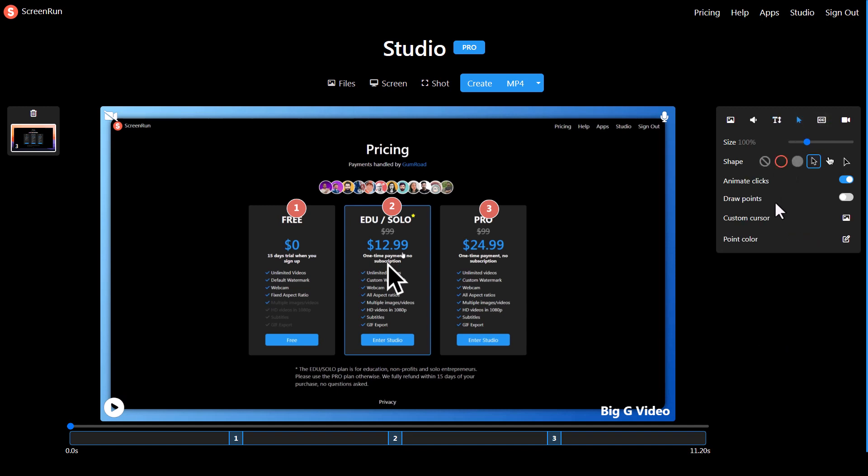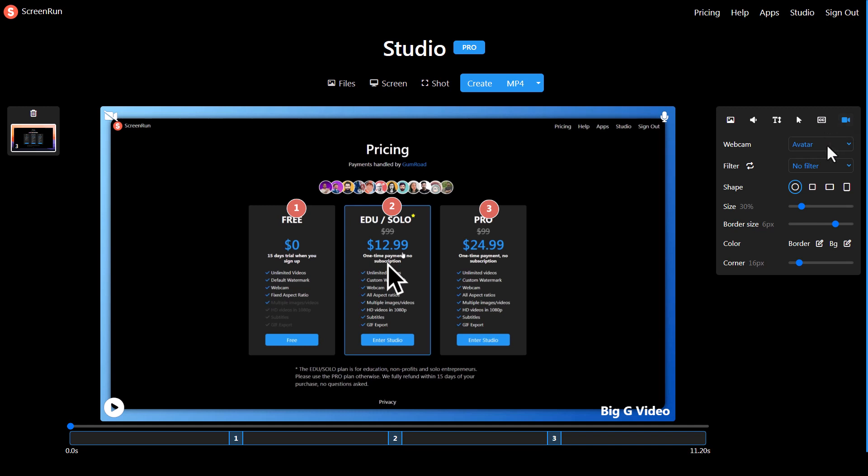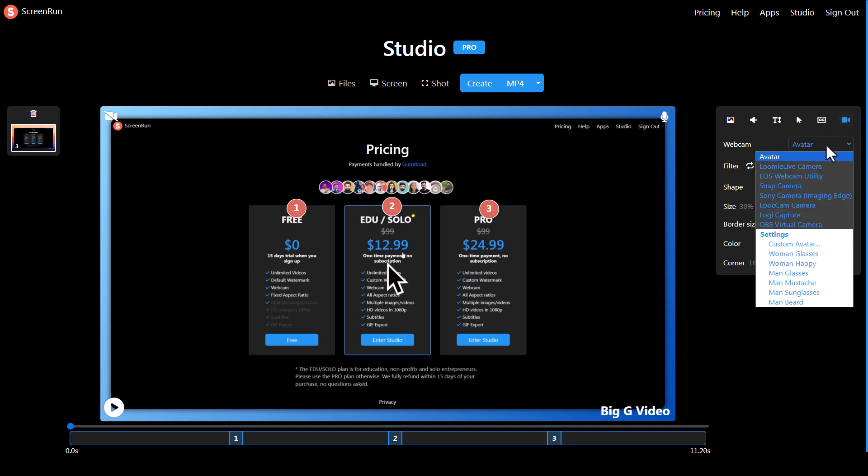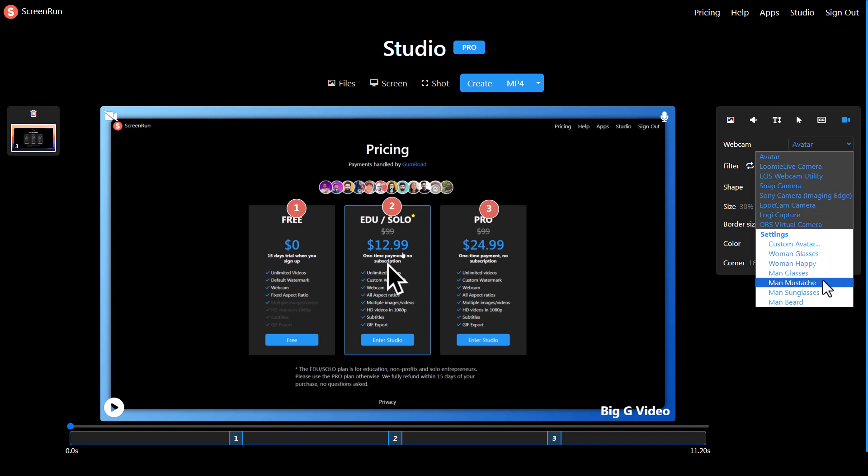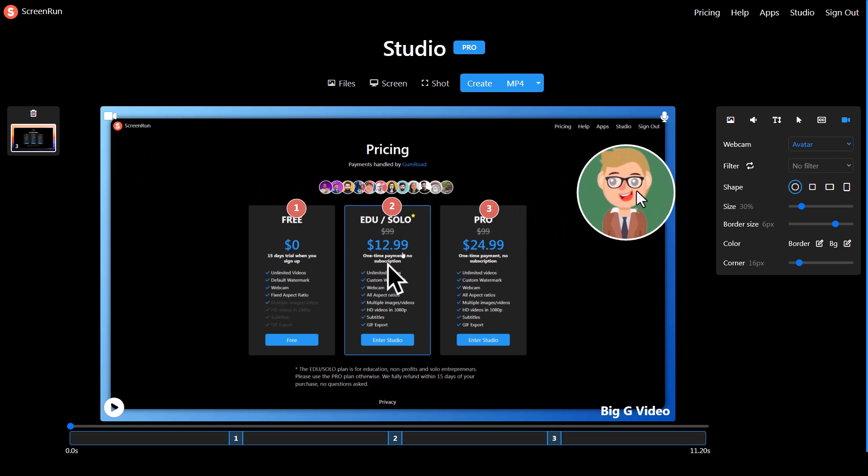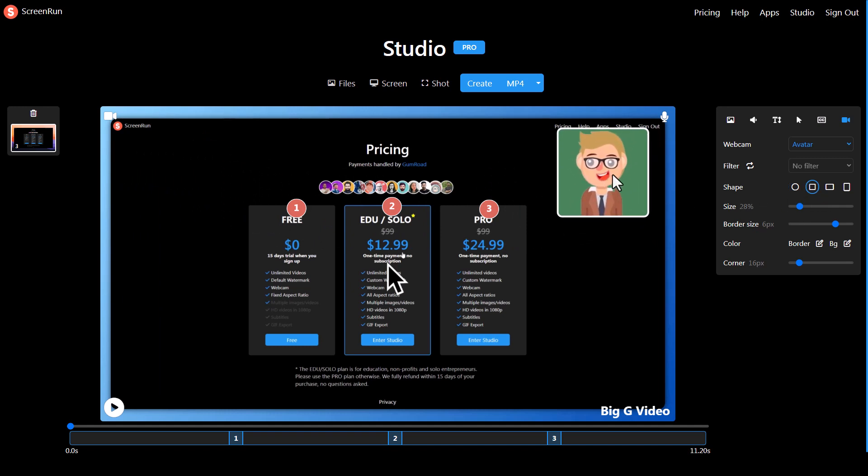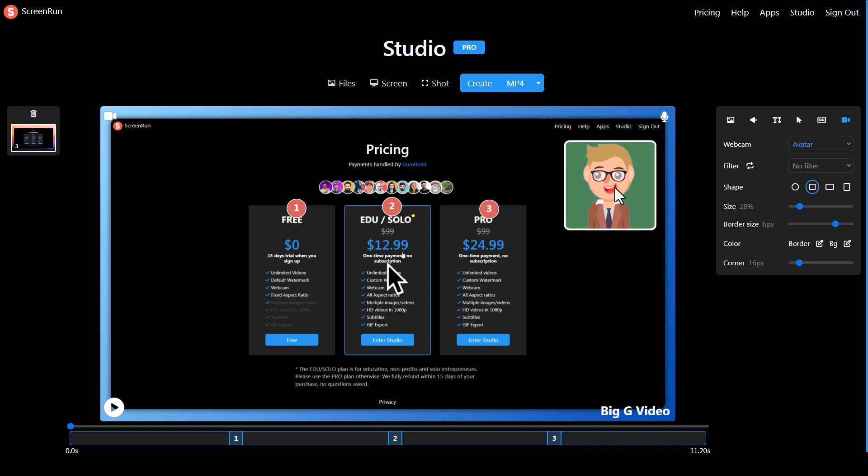I can go and change the cursors. If I were doing a recording, I could go and transcribe this and I would have transcriptions come up. I can also add an avatar in, add in a webcam so I can be filmed talking as I talk through this demo, or add in a custom avatar. I'm going to add in this person here and I can reshape them, put them in different filters, and move them around the screen.